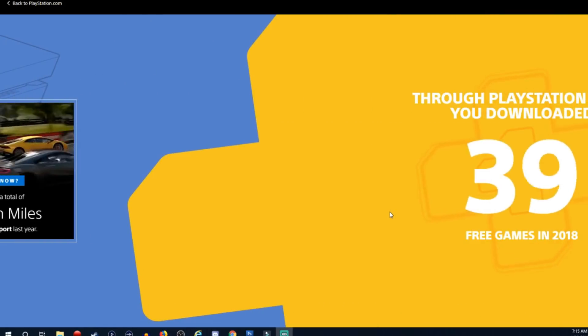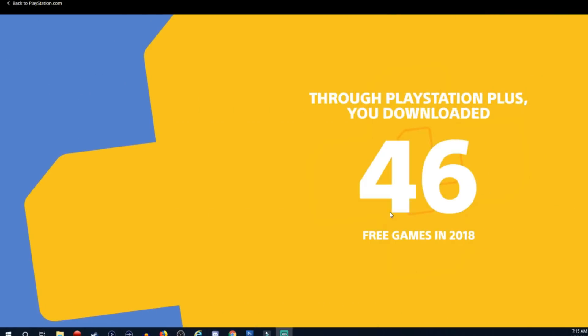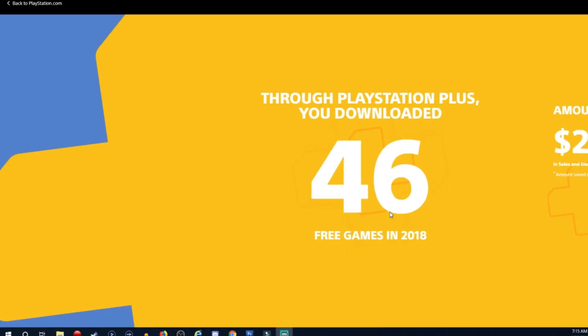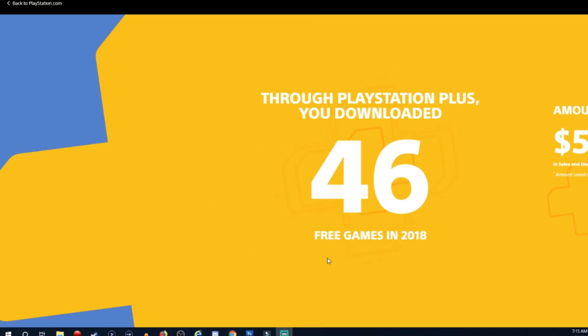So through PlayStation Plus you downloaded 46 free games in 2018. This is not accurate too because I'm sure the number's higher, but these are probably the number of games that I played on PlayStation Plus or at least downloaded to my PlayStation 4. I've added a lot more to my games library.